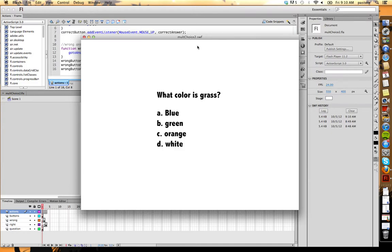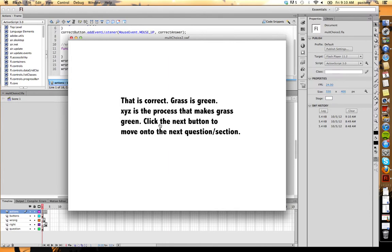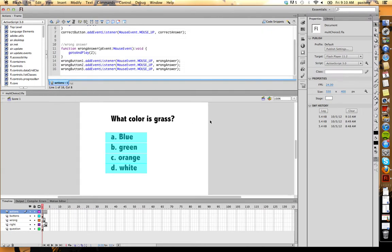So essentially I've created this multiple choice question: what color is grass? You choose an answer and it takes you to correct feedback or incorrect feedback. If I click the right answer, green, that is correct. It takes me to right feedback. So how did I make this?